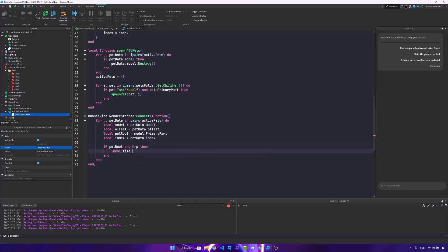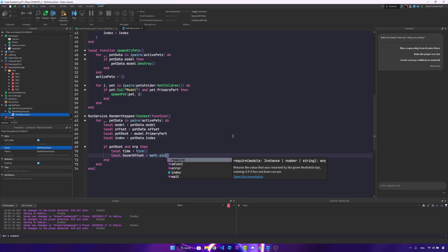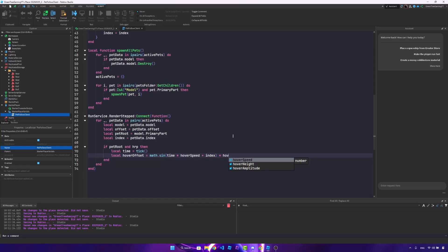Local time is just going to be a current time, so tick. Local hover offset. Now we're going to have a lot of math here, so local hover offset is going to be a math dot sign times the hover speed times the time plus the index, and we'll multiply this by the hover amplitude. So if you know stuff about math, the sine function is just going to be this wave-looking function.